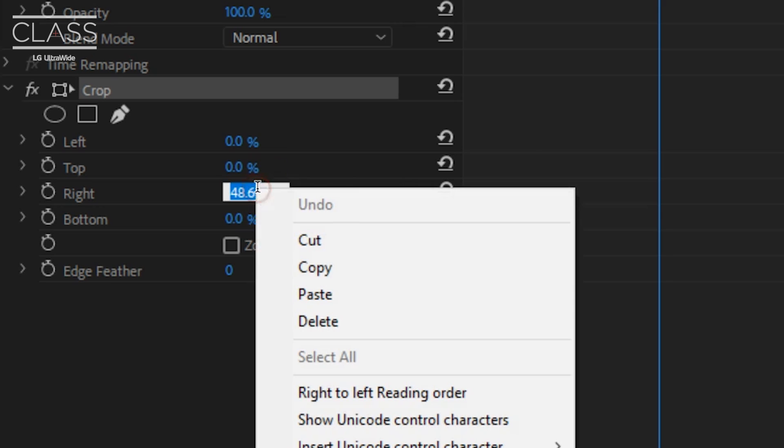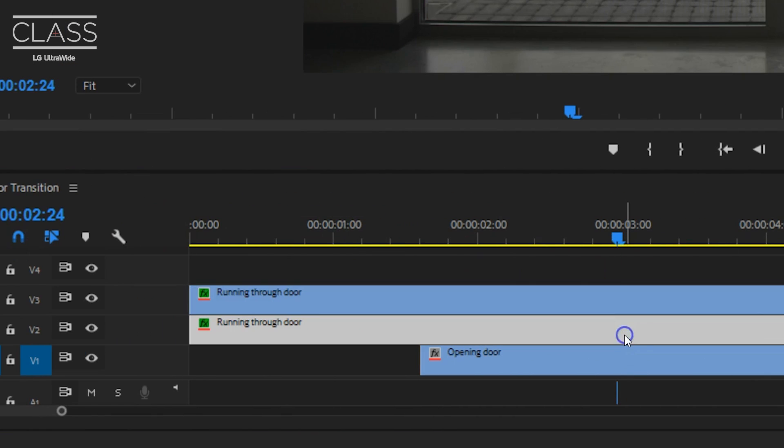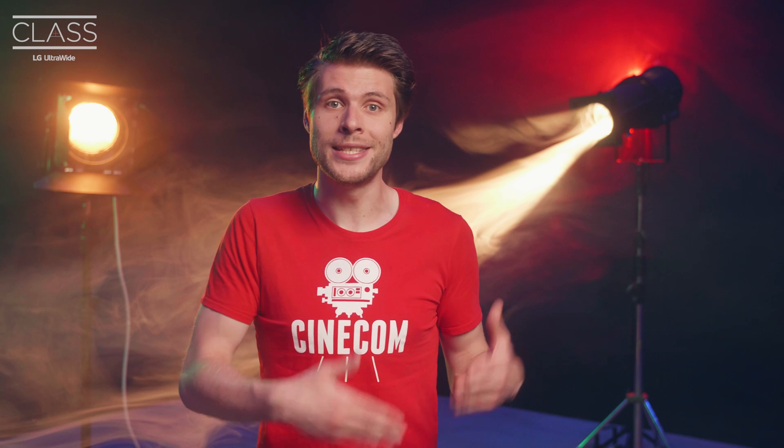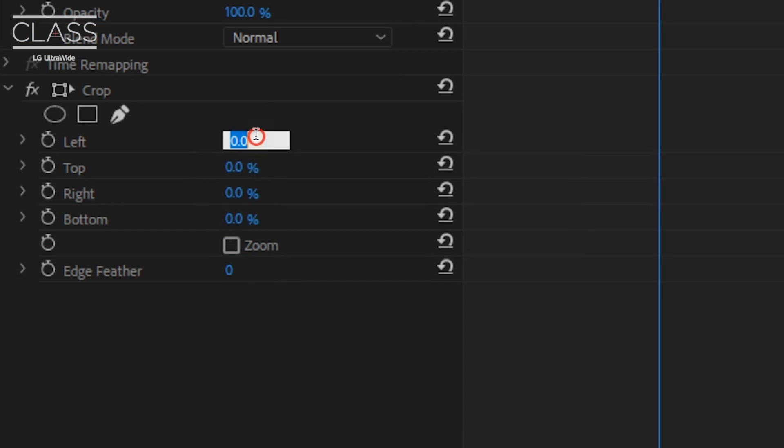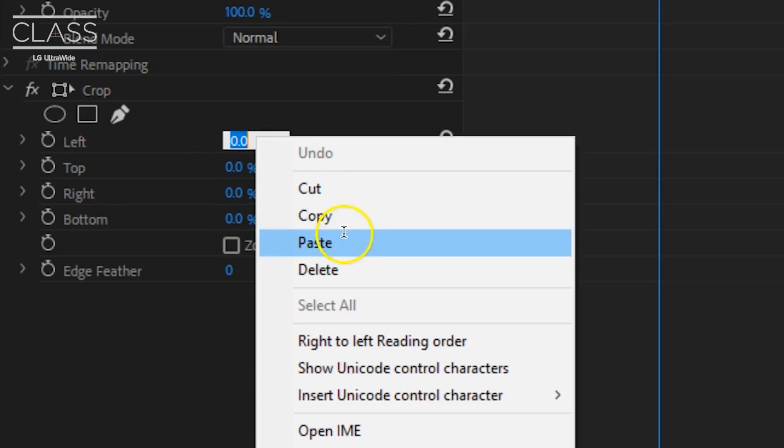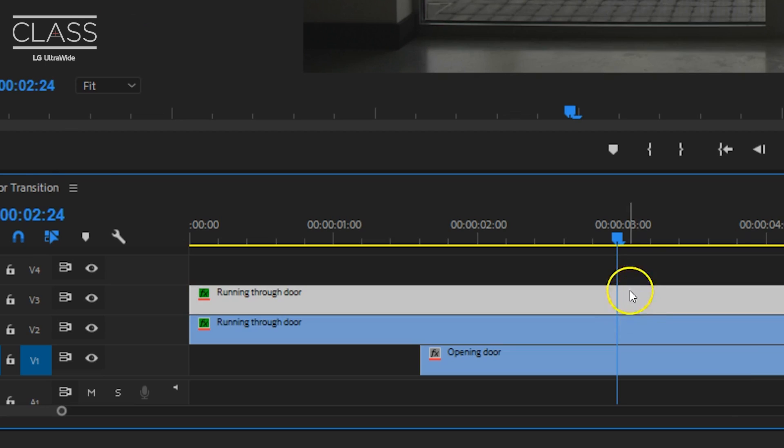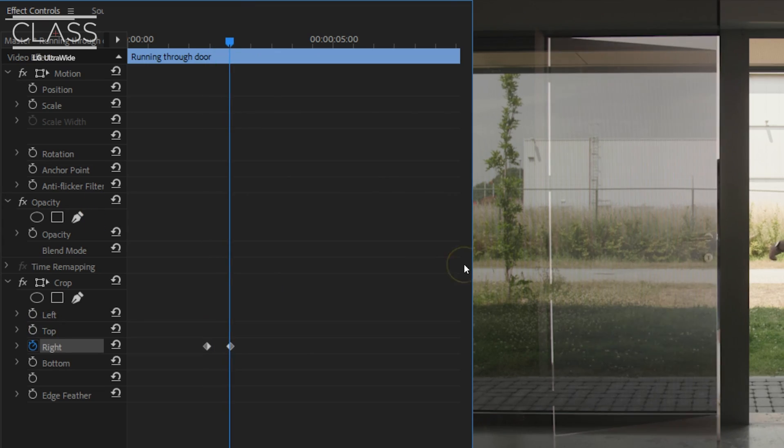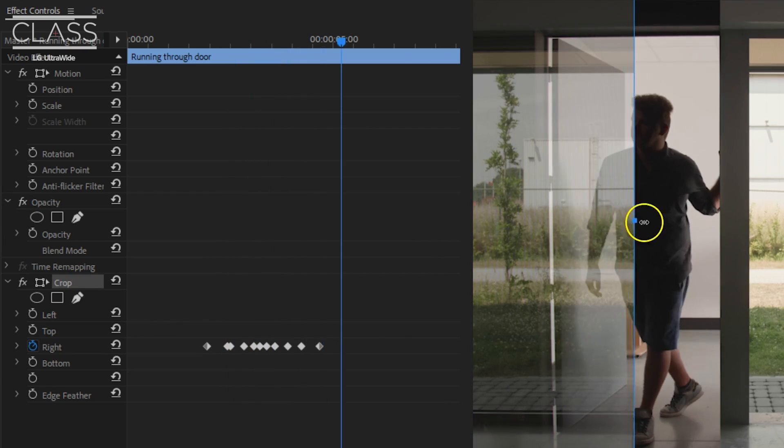Then you copy the value of the right property, add the crop effect to the second layer, which is the same clip, and then paste the value in the left side attribute. Now select your upper layer again and animate the right property to follow the door as it opens up.